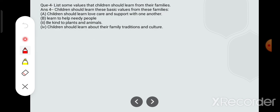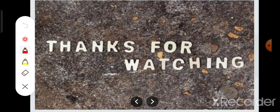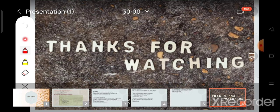Now the last question: list some values that children should learn from their families. Note there is a misprint — change 'dees' to 'their', T-H-E-I-R. Children should learn love, care, and support for one another; learn to help needy people; be kind to plants and animals; and learn about their family traditions and culture. Thank you so much for watching. Bye!